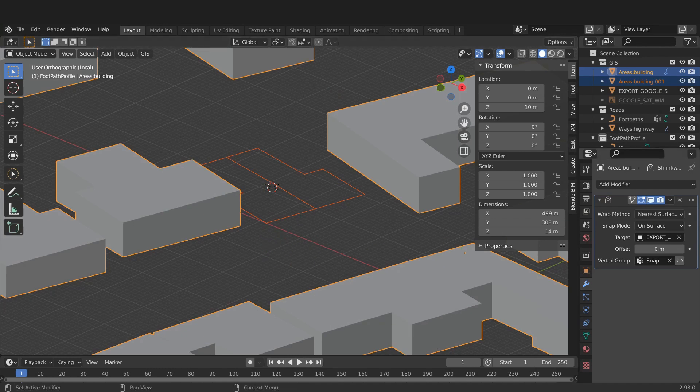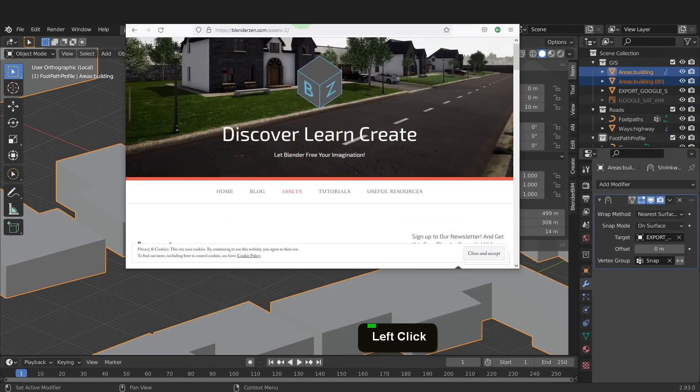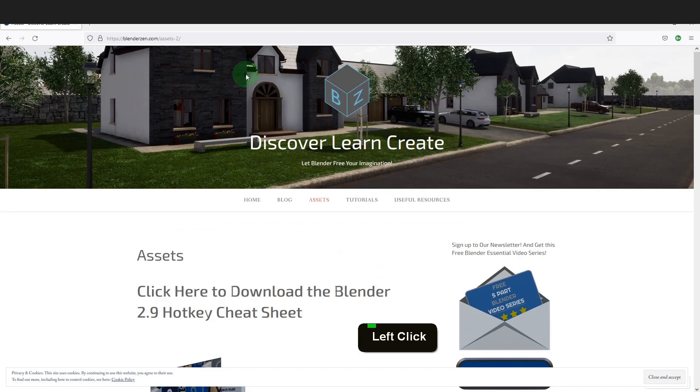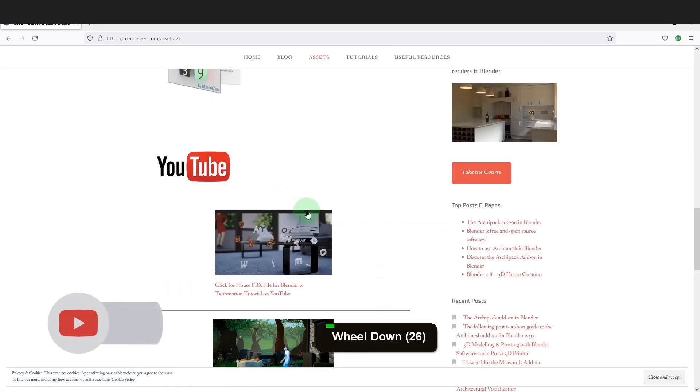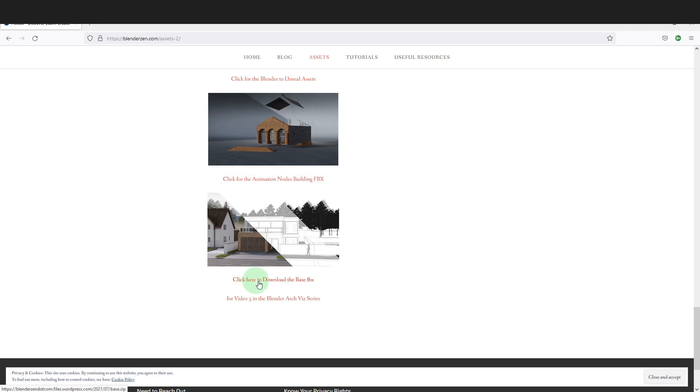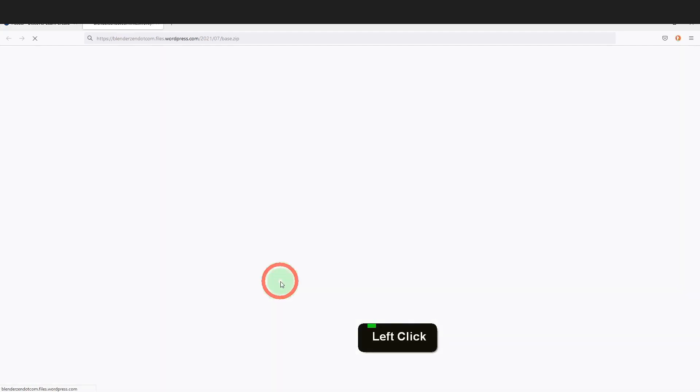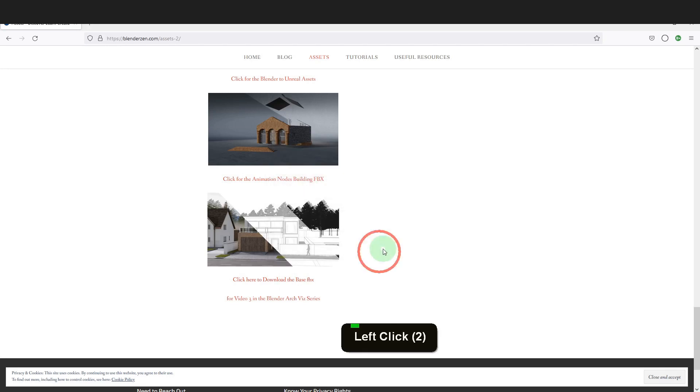I can drag in a web browser. This can be found on the asset page of my website. Just scroll down the page. This one here for video tree. Click the download FBX file. It's called base.fbx. This is a zipped file, so you'll need to uncompress it first.